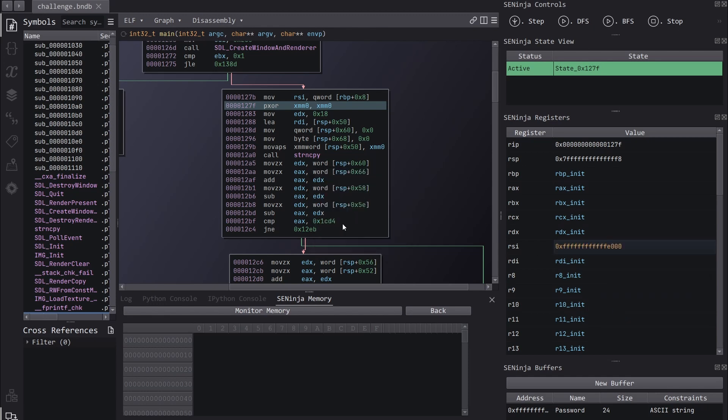And now we're ready to start doing the symbolic execution, but we're going to be doing it in a path-driven way, which means we want to follow a dedicated path. And SE Ninja is really good for this because we have full control over the way the symbolic execution is done. And we can use the step command.